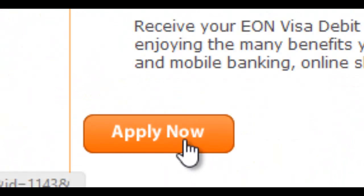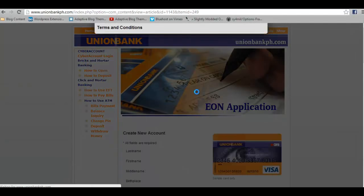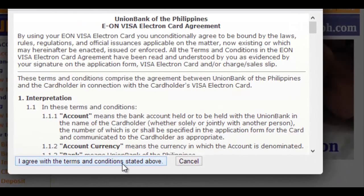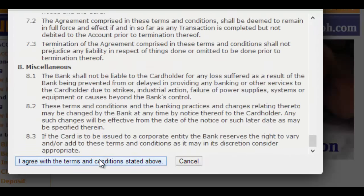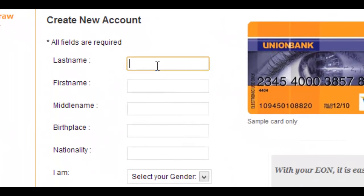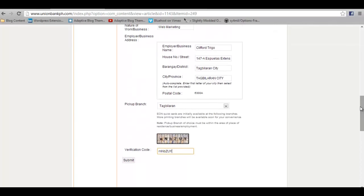Then click on Apply Now. A popup will show with the terms and conditions. Just click on 'I agree with the terms and conditions.' If you want to read it, you can — it's a big one. Then fill up the EON Captcha, then click on Submit.